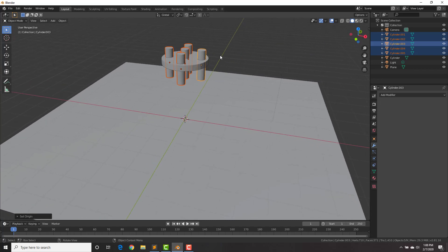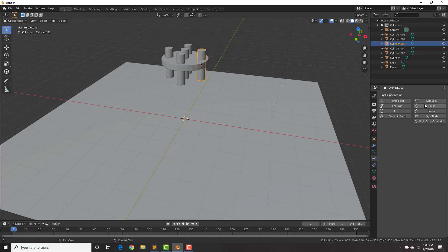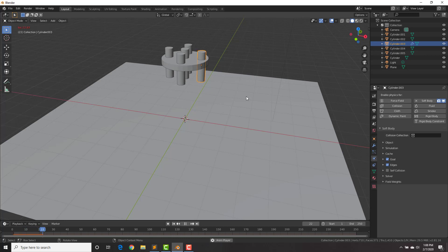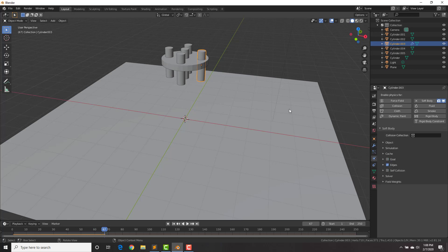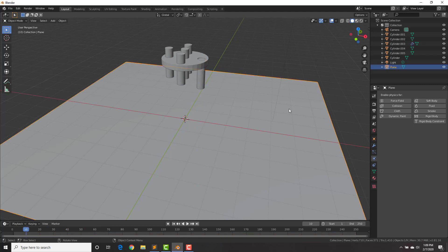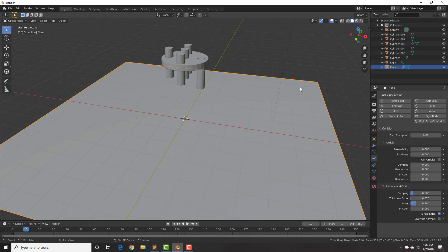Next, go to the physics tab and select Soft Body. If we hit play, nothing much happens because Goal is enabled — deselect Goal. Now if we play it, it falls down, but it falls through our plane. Select the plane, make it a collision object, and now if we play it — check it out, we've got some cylinders going. How cool is that!